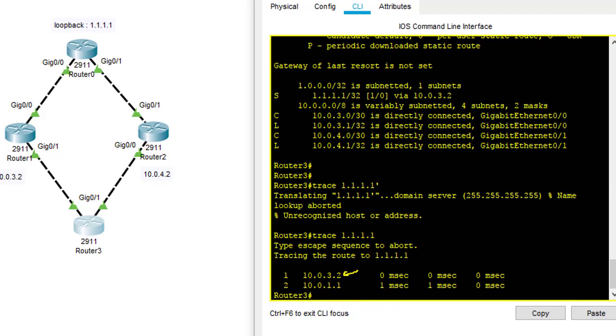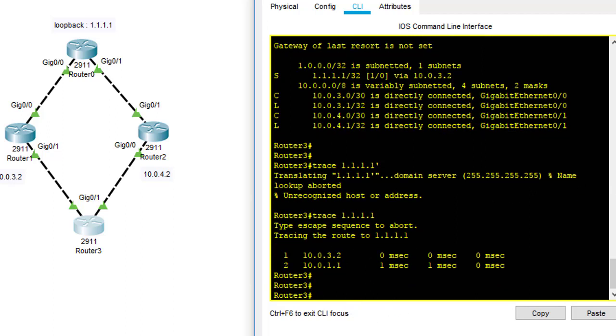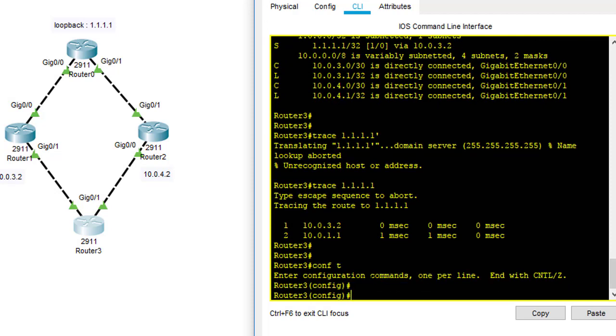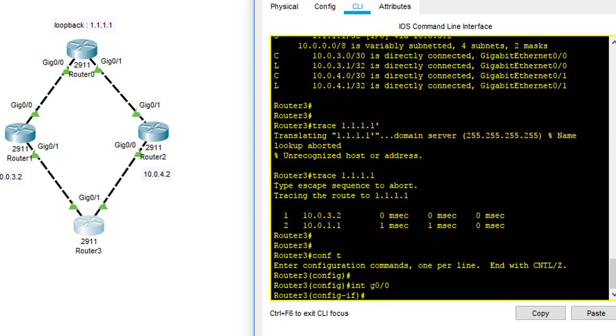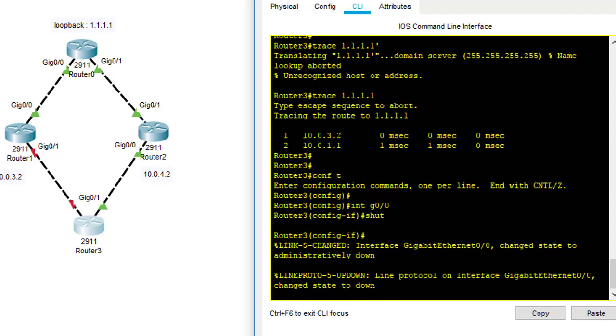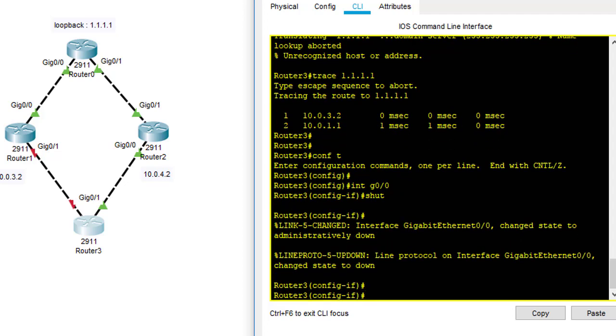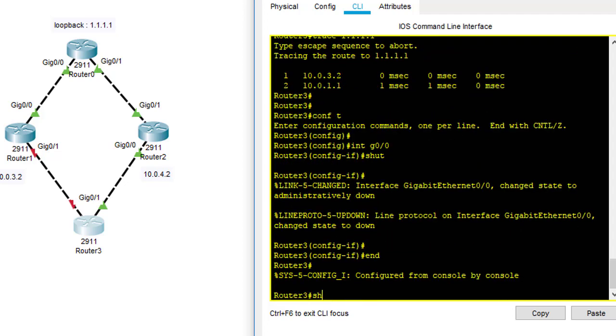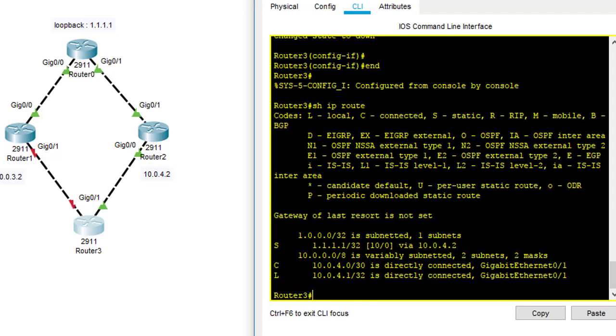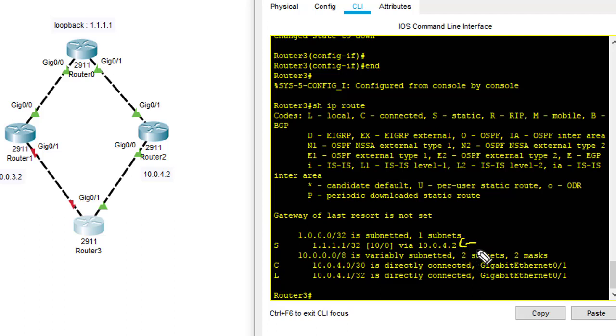Right now I want to turn off the link a bit. I'm going to gigabit 0/0 here. I'm going to shut down. And show IP route again. You can see that it's now changed the next hop to 10.0.4.2, which is the secondary link. And you can see the AD has now changed to 10. At first it was 1, but right now it is 10 to use the secondary link, the floating static route in the routing table.